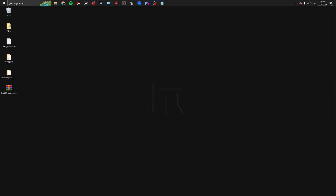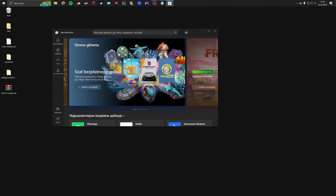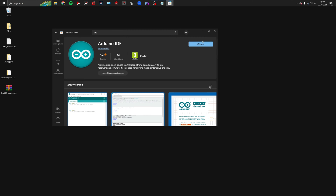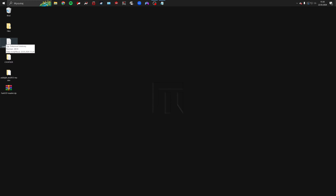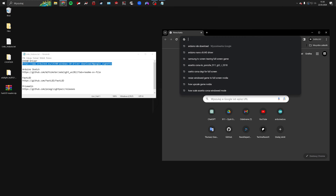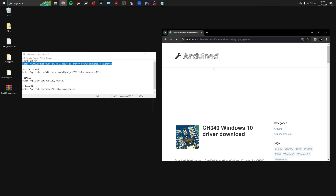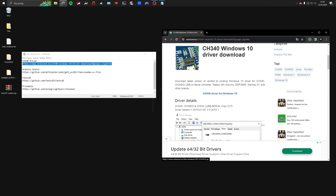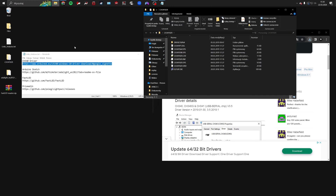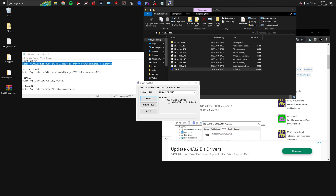First, what you need to do is install the Arduino IDE. You can download it from the Microsoft Store. Then, if you plan to use the Arduino Nano, you need to install these drivers. After downloading them, extract them, run the setup file and click install.